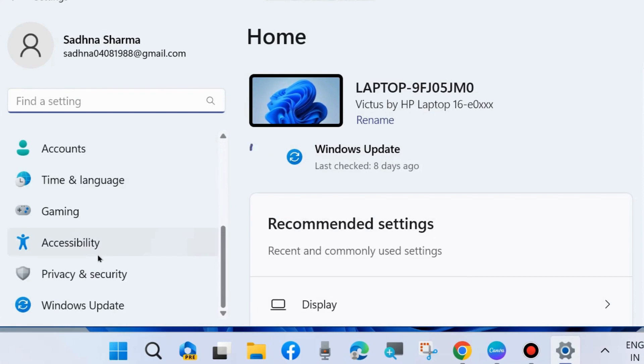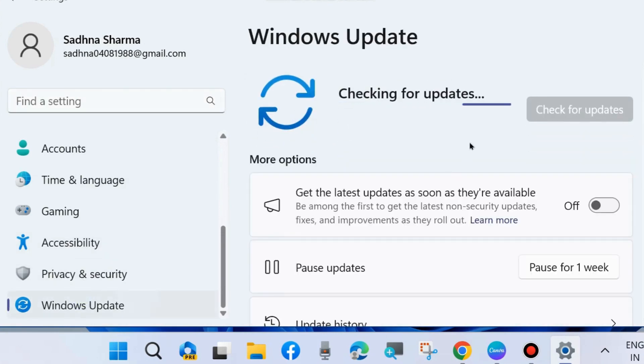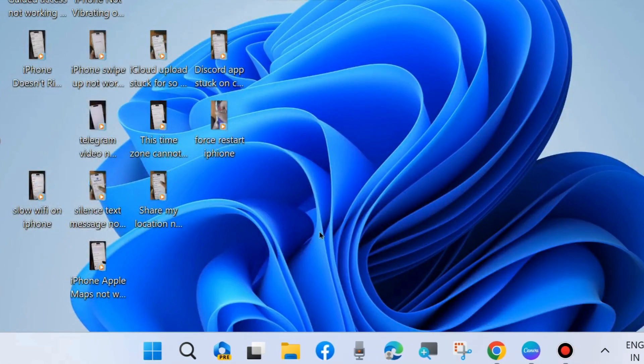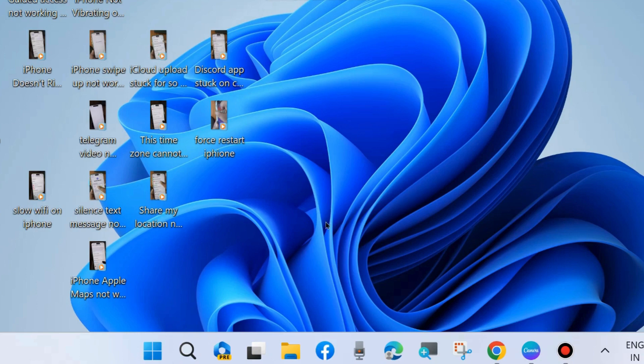From the left side, go to Windows Update and click on Check for Updates. If any updates are available, download and install them in your system and check whether your iTunes is connecting with your iPhone. If not, go to the next fix.